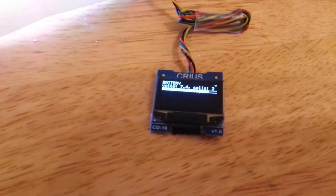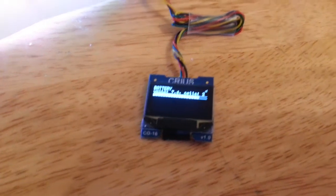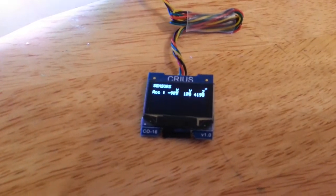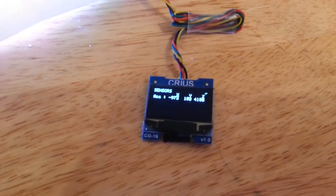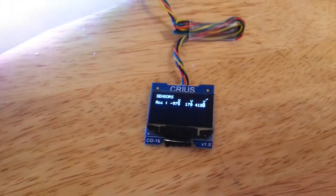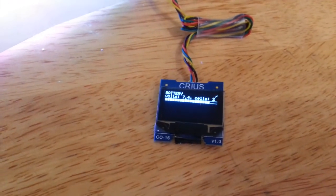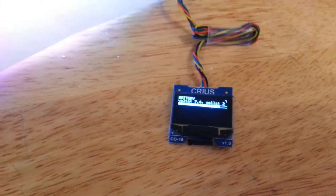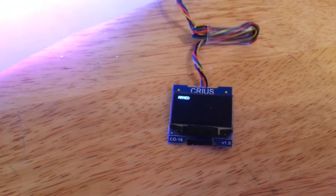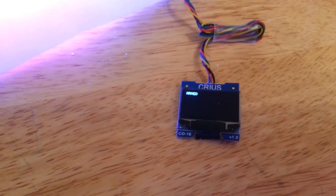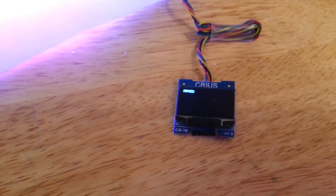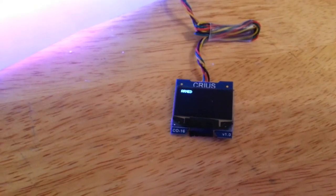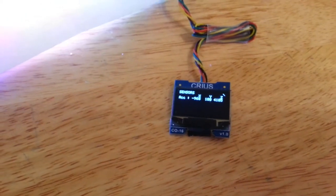And secondly we've got an OLED display which is just paging through statistics and information from the flight controller. And if you were to arm it it would show you just the word armed by itself. When it's armed it doesn't update the display because that would interfere with the flight. So it only updates the display when it's off.